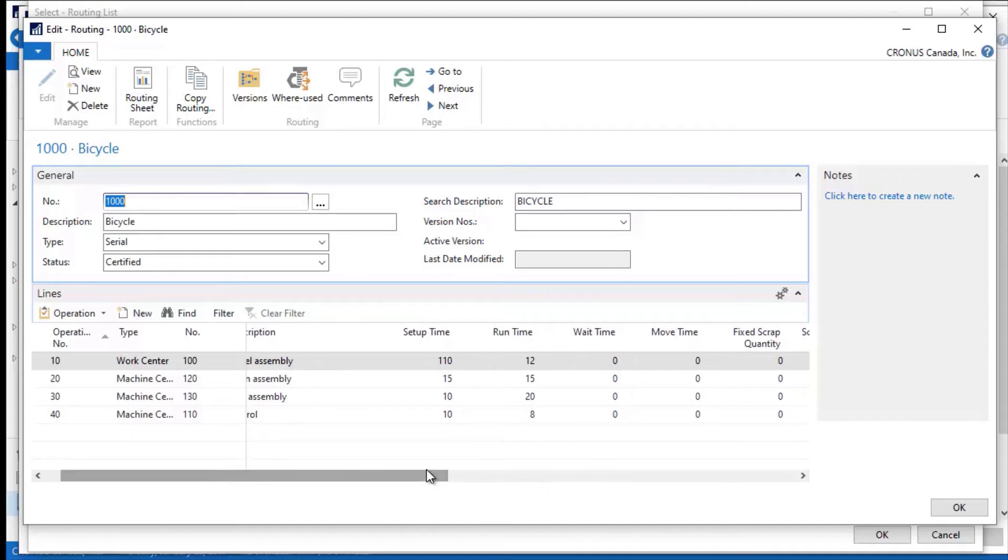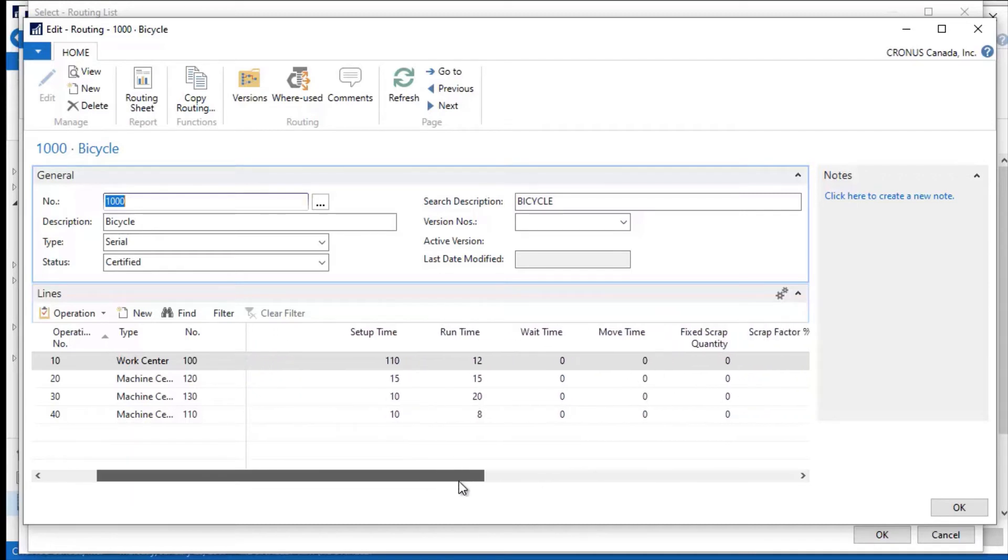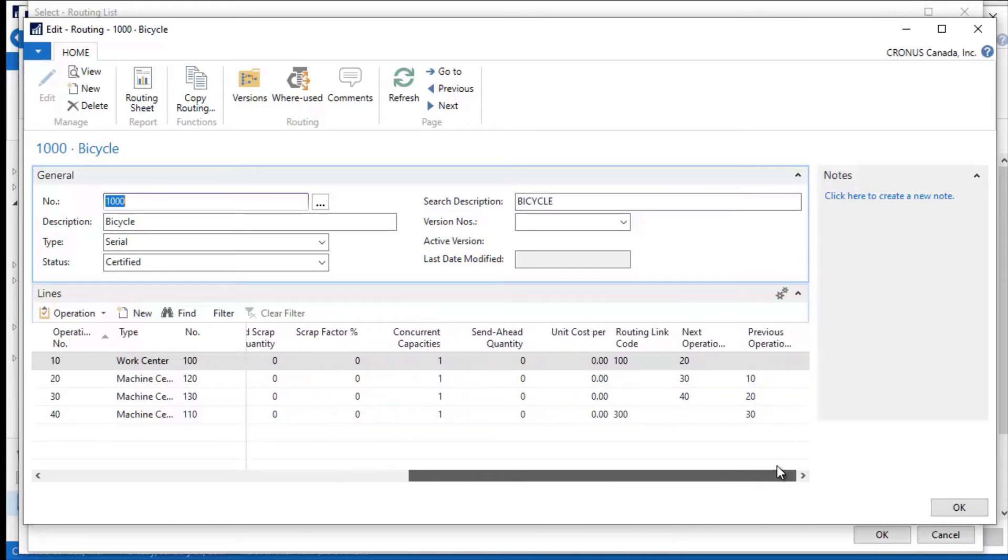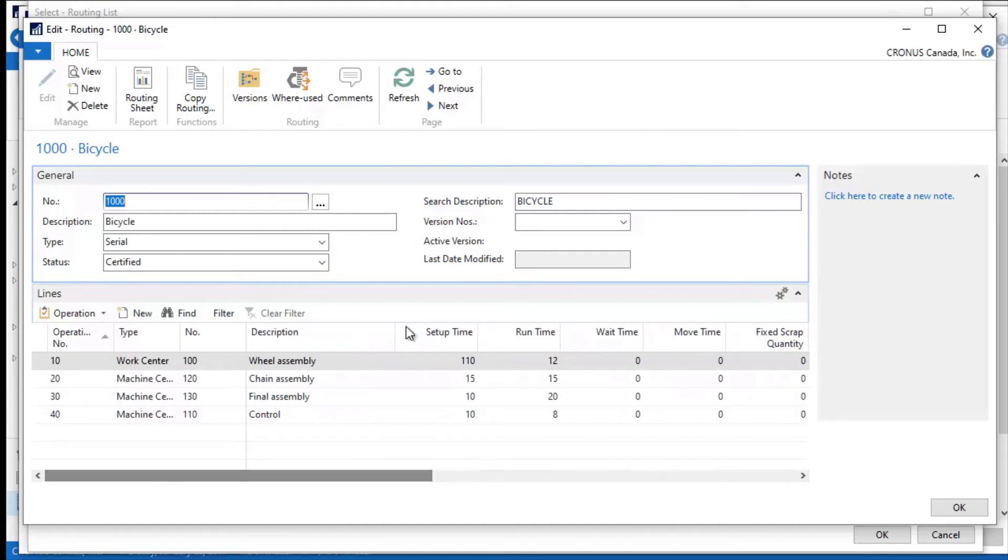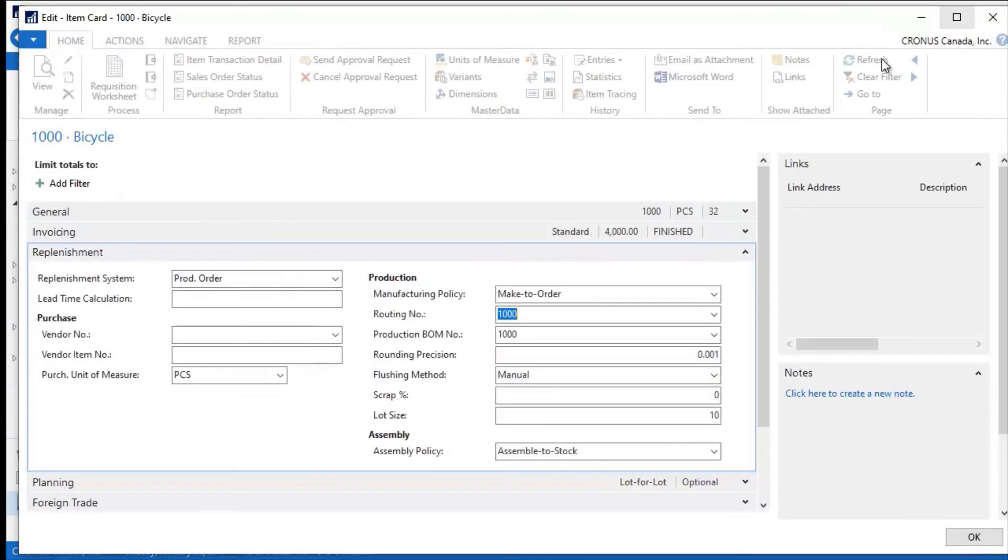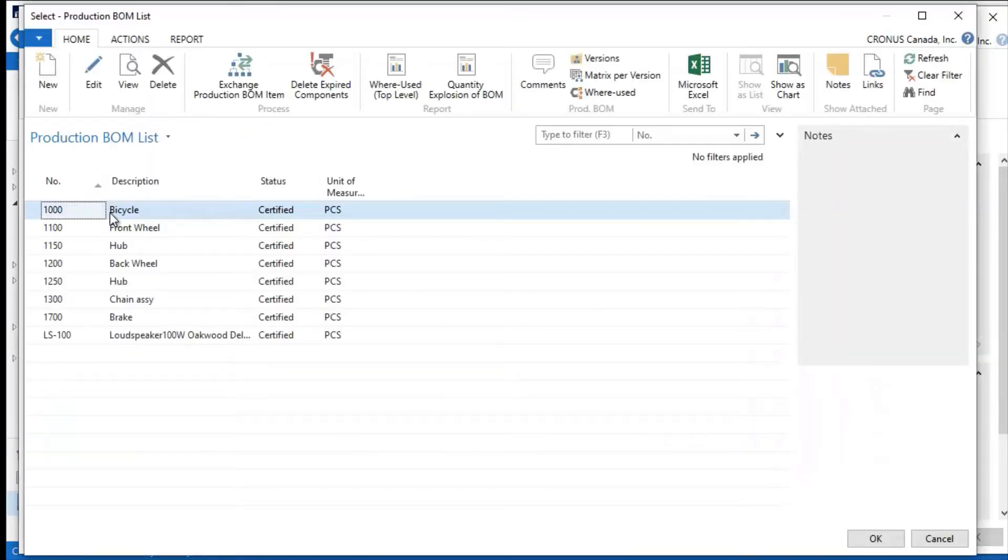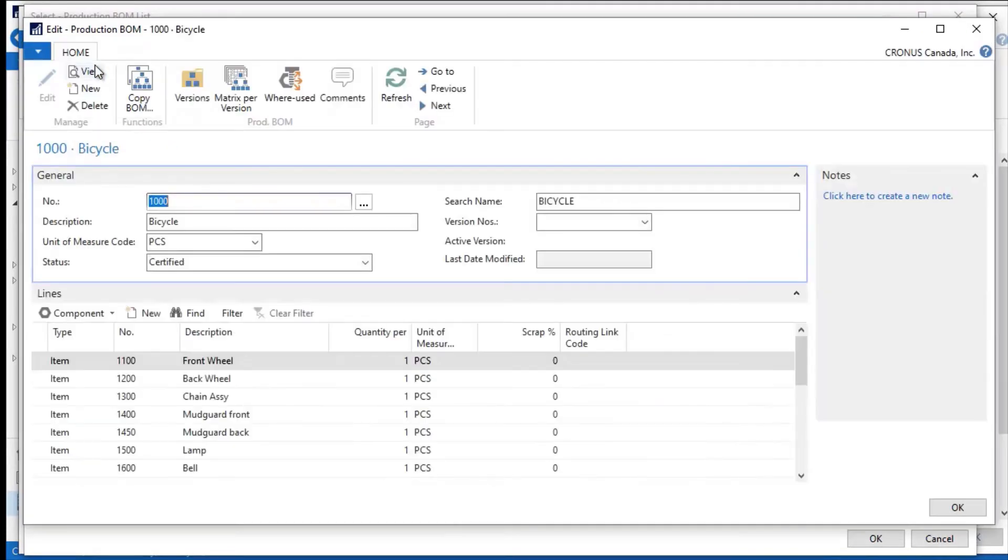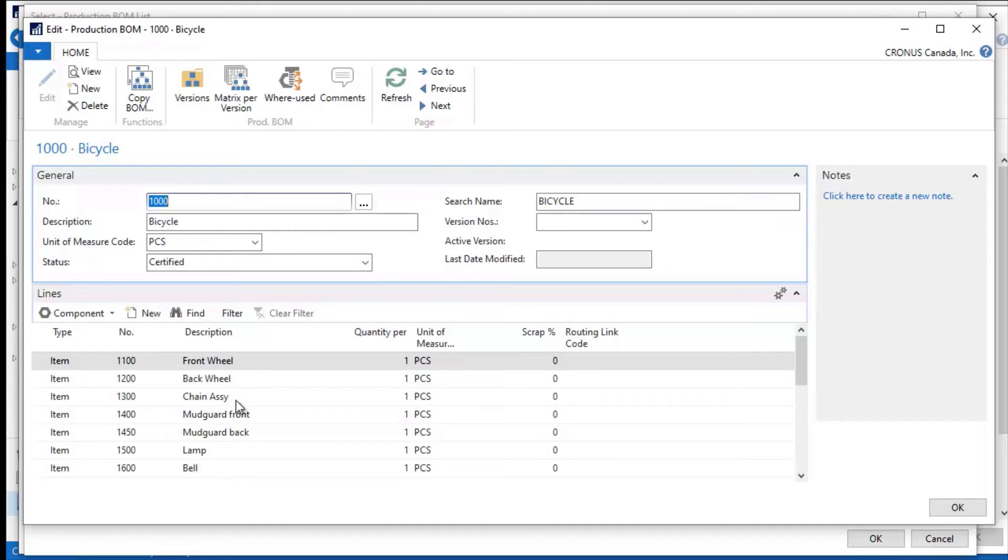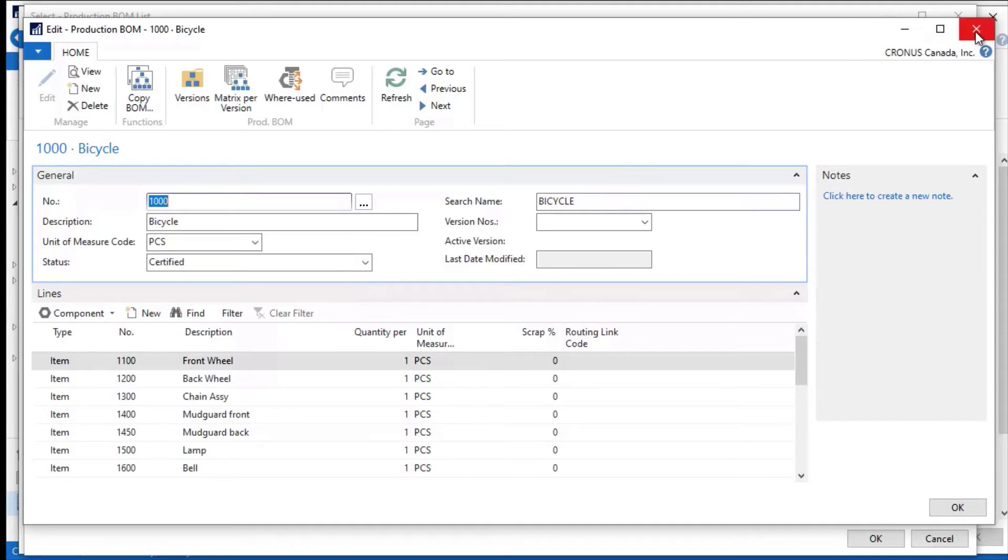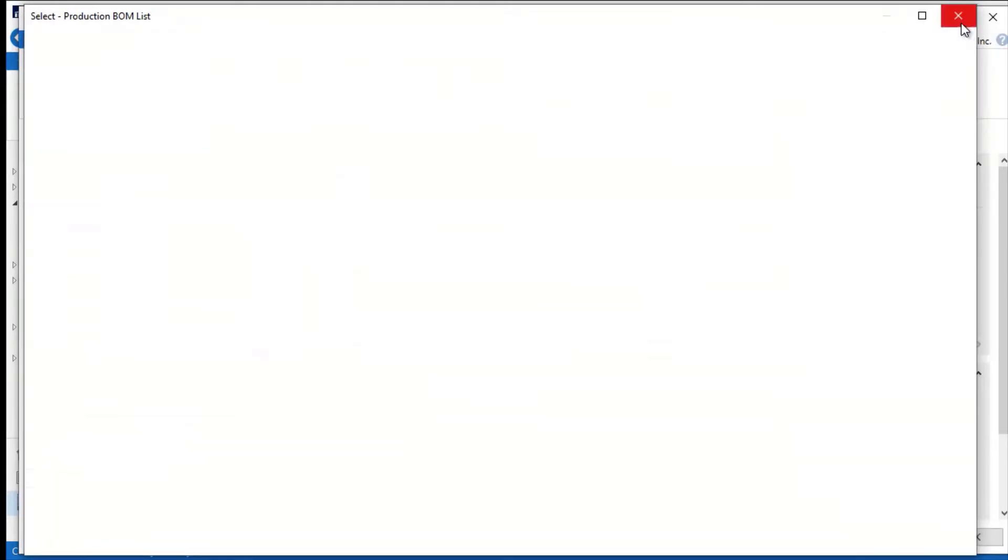I can set my unit of measure here as minutes, hours, whatever I need to. In addition to routing for this, I also have a production bill of materials. If I drill into this, I can edit the bill of materials for this, and here I see all of the materials that are going to go into assembling this bike—a front wheel, a back wheel, a chain assembly, all of the items that are going to be used for it, along with the quantity per. So in terms of manufacturing the item, I can configure routings and bill of materials for it.